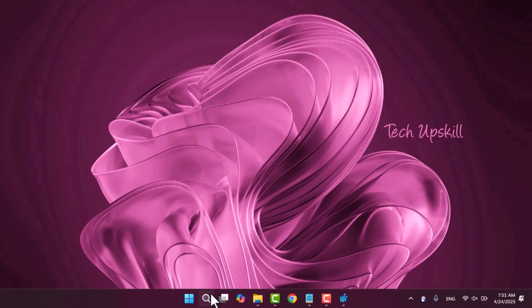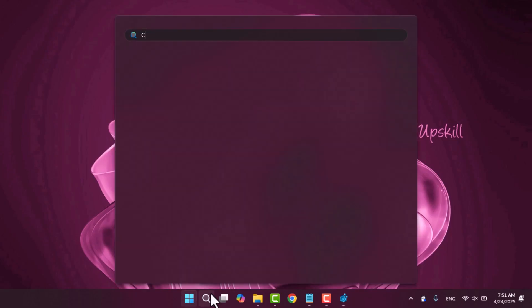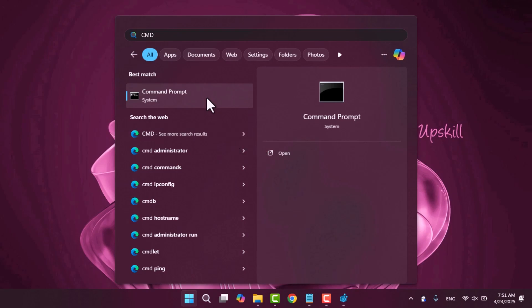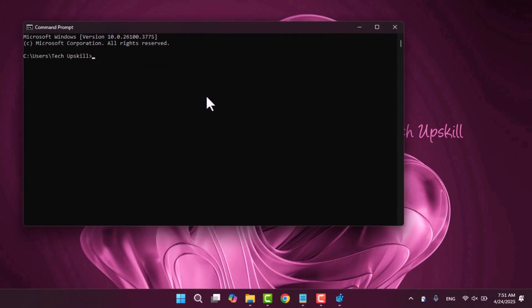Step one find your profile's SID value. Open the start menu and search for command. Right click on command prompt and select run as administrator.